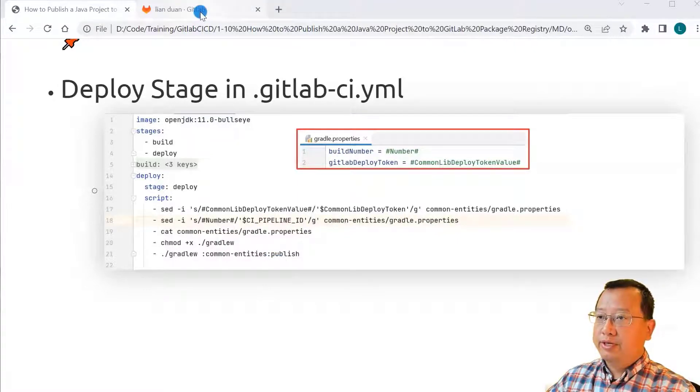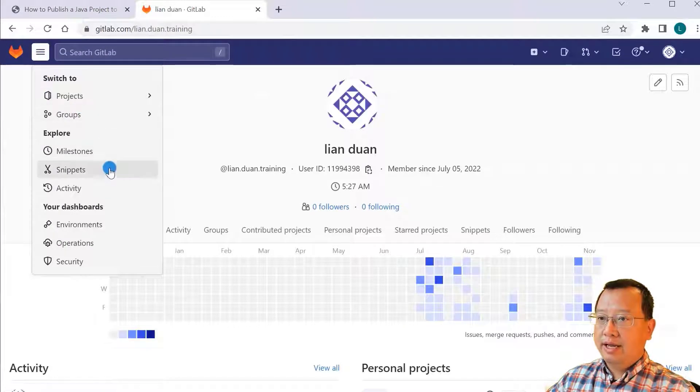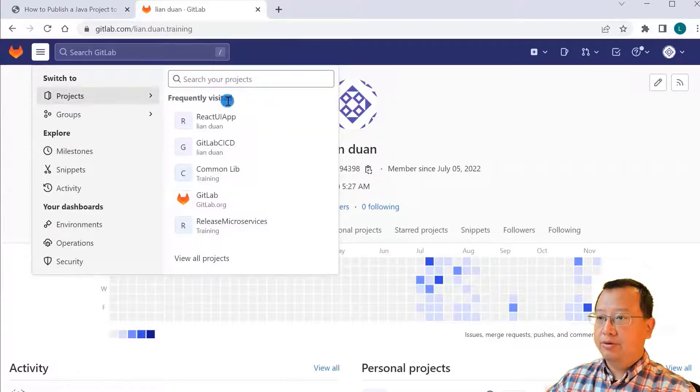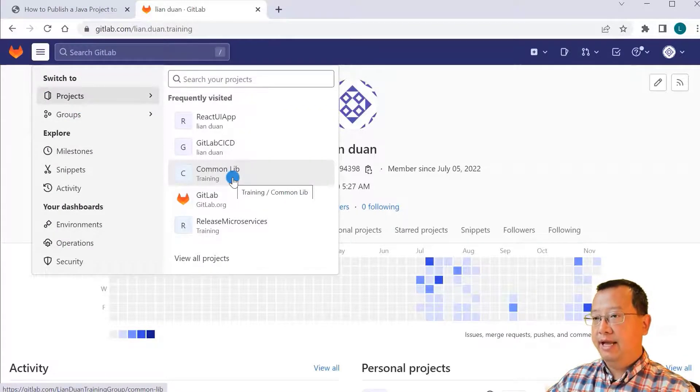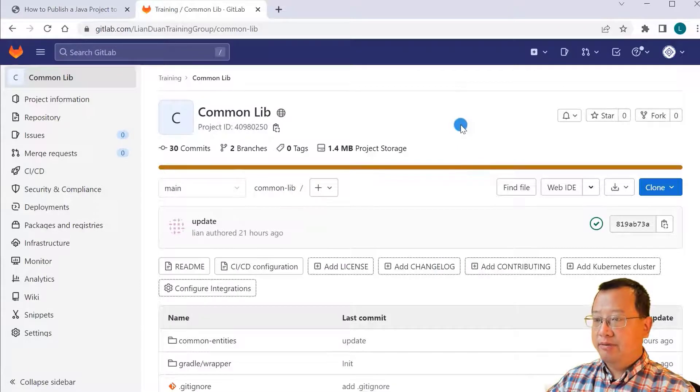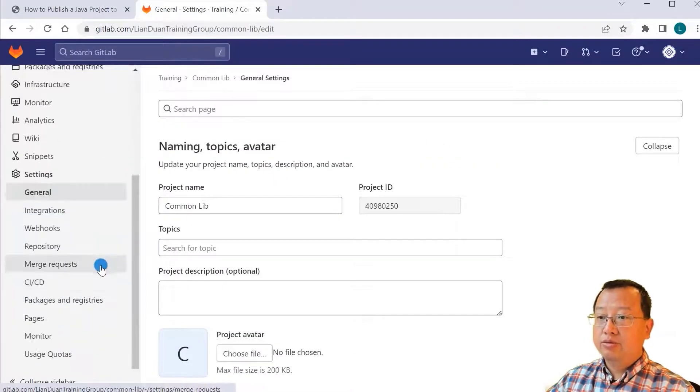Switch to the GitLab UI. Select the projects menu. Click common lab. In the common lab, click settings menu.